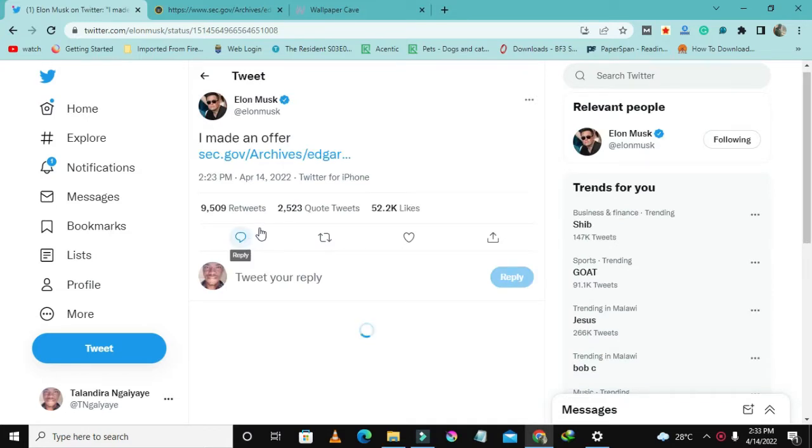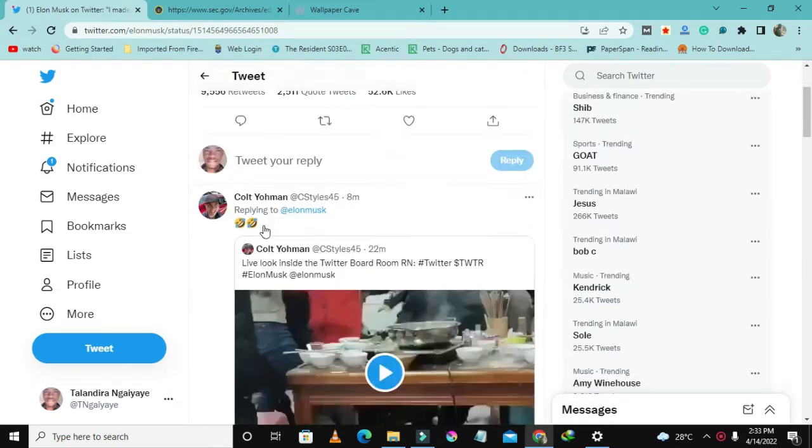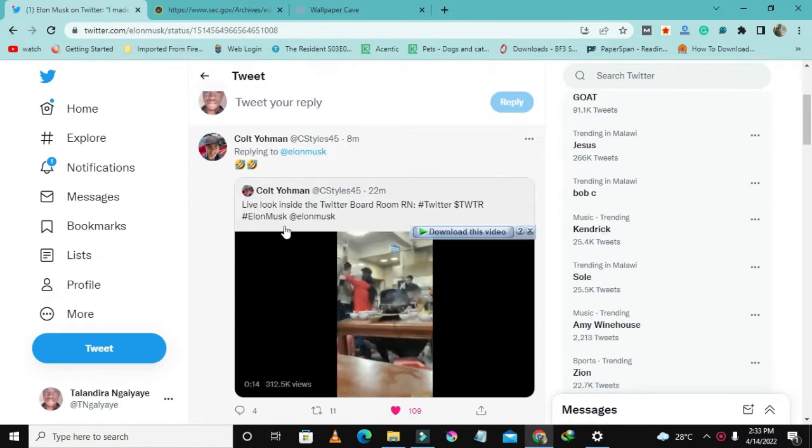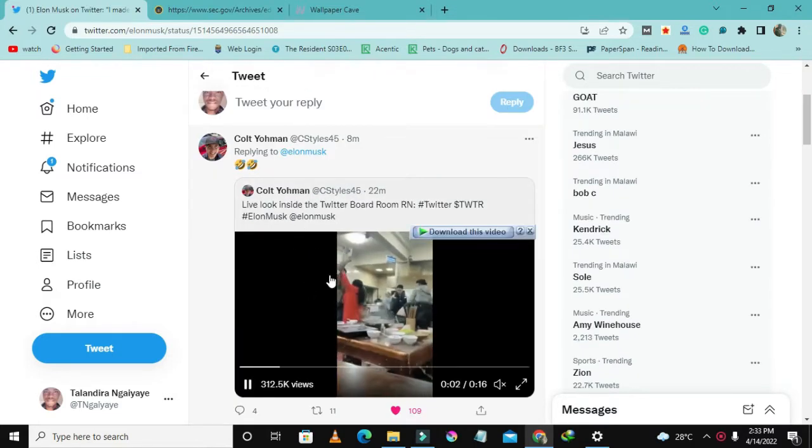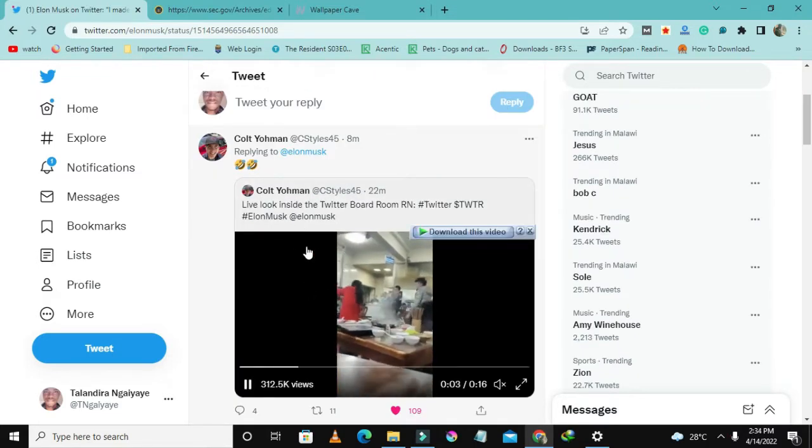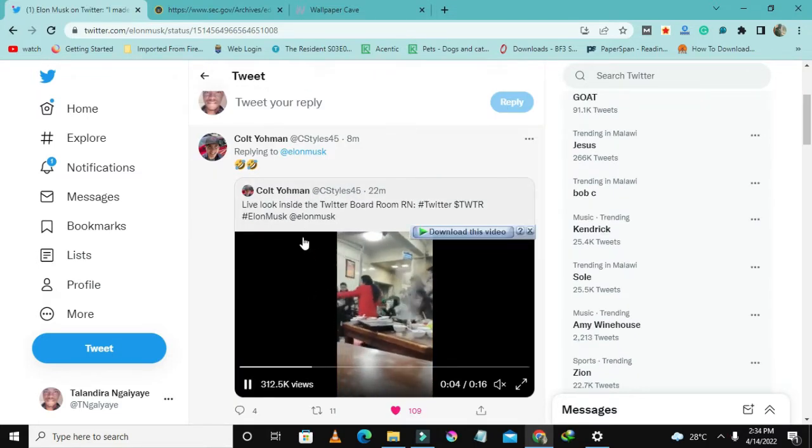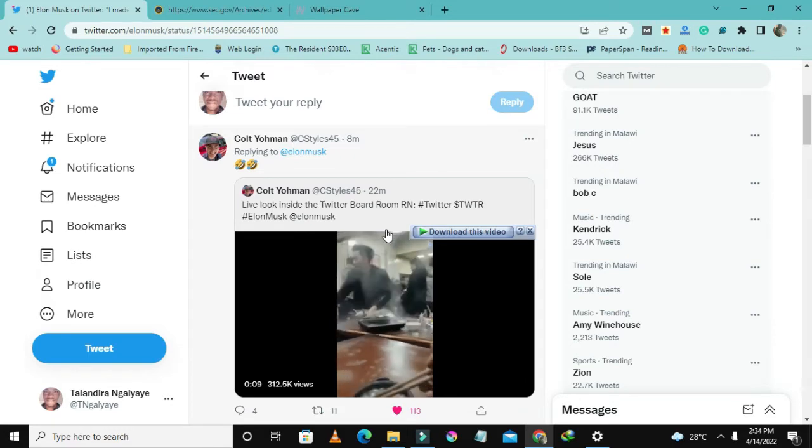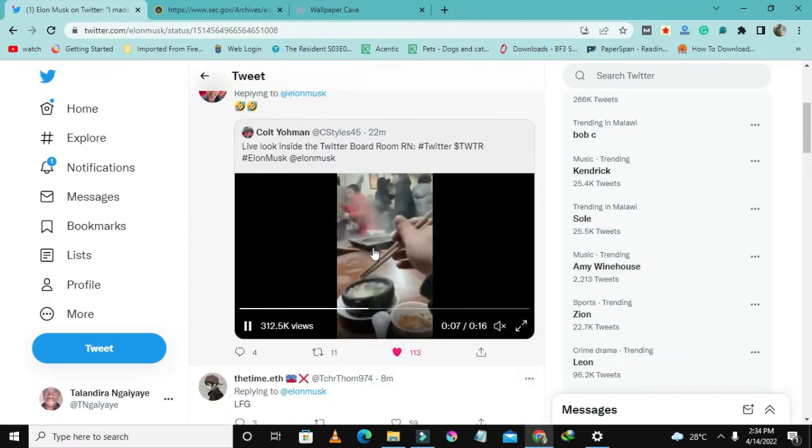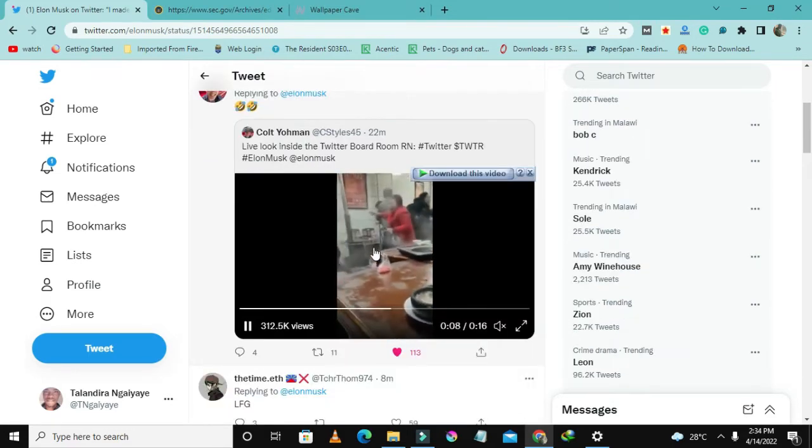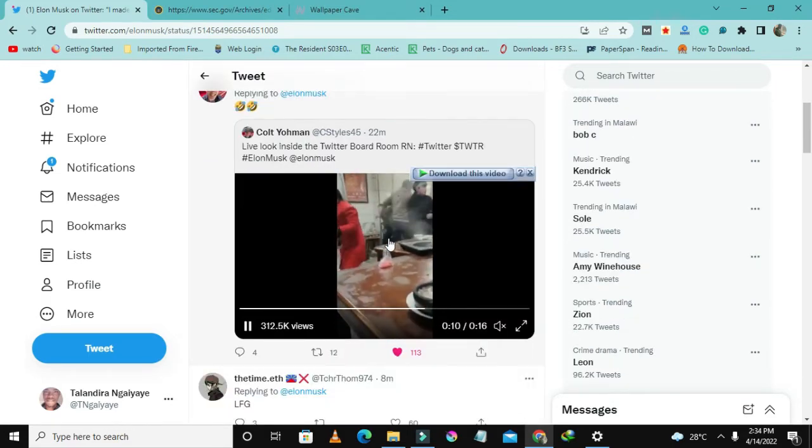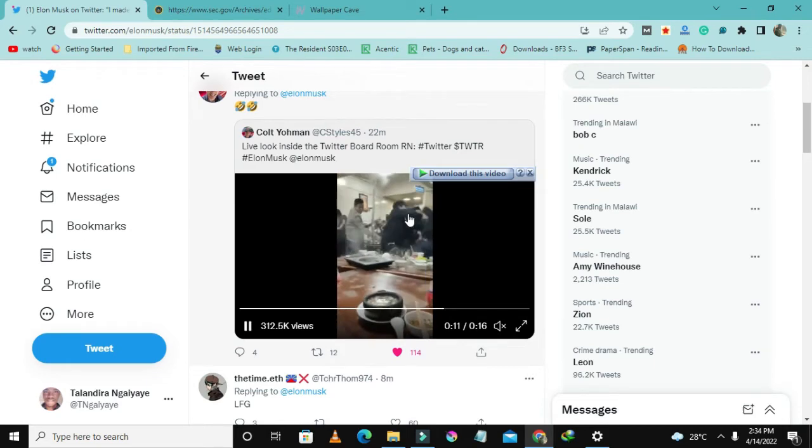This guy has posted a video saying live look inside the Twitter board room right now. It's crazy, people are just moving around, the place is crazed up and there's fighting.